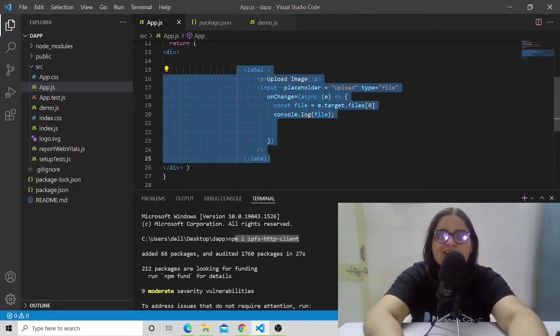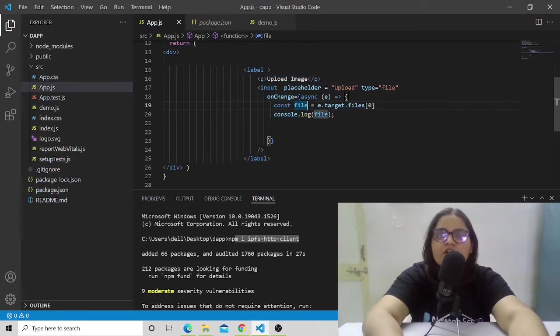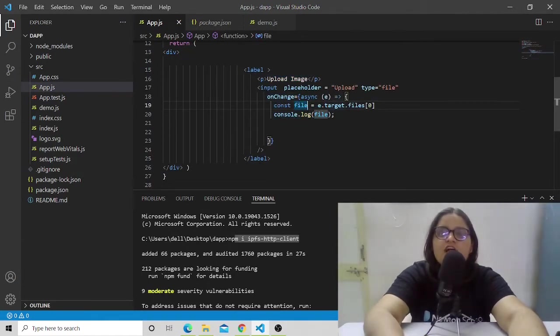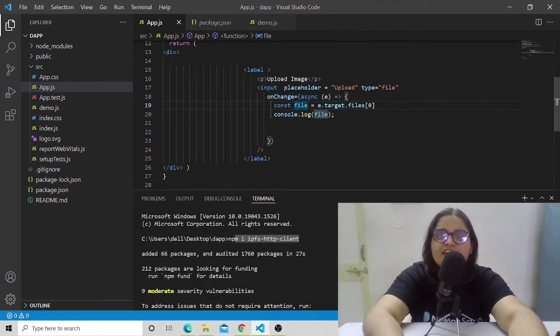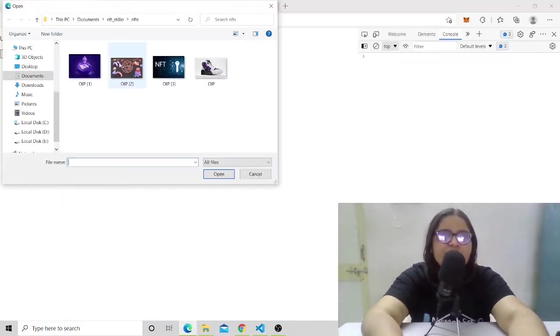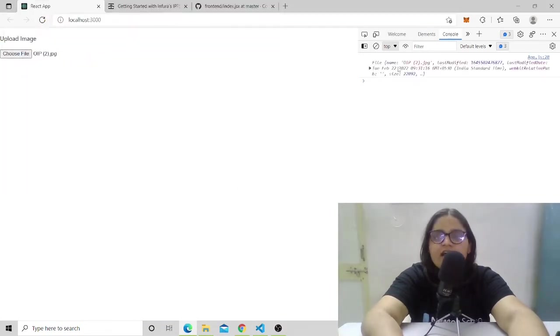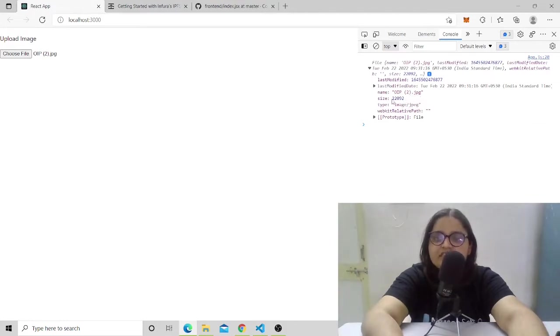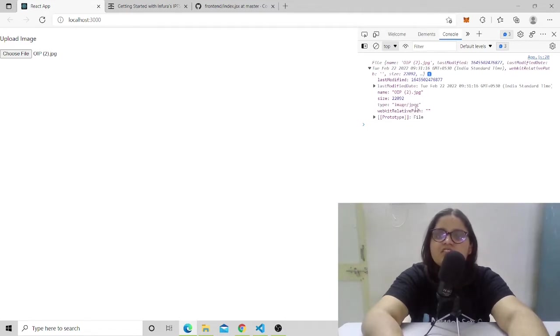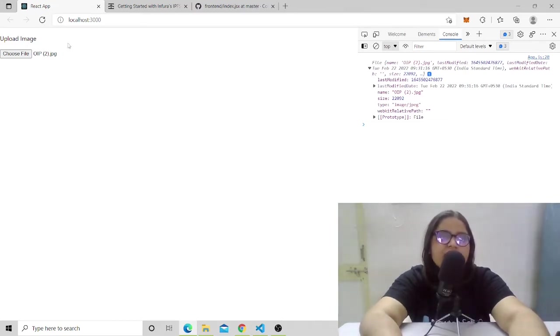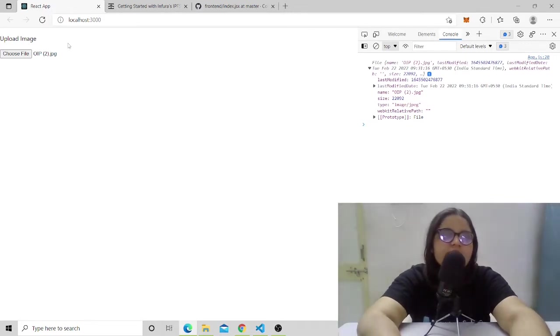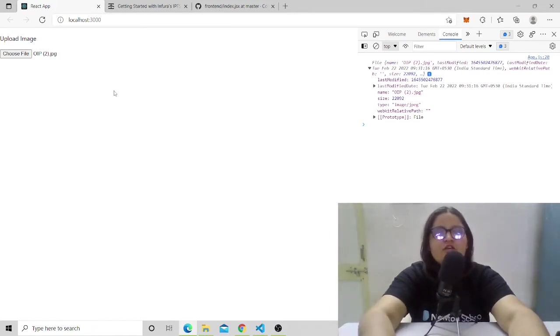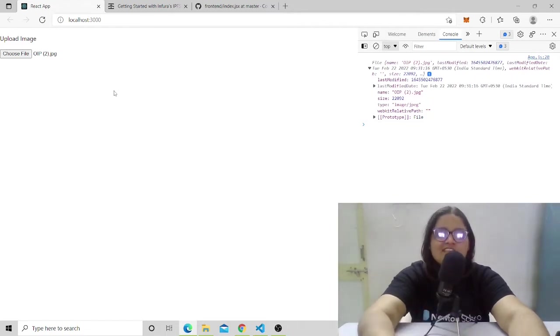After creating a client, you can see this label part. This is for accepting images from our local storage, and this file is the constant where we've stored the image. Let's see a demo. Let's choose a file and select one. You can see this file name was oip2.jpg, its size was 22092, and its type is image/jpeg. This way we have a file, and this particular file helps us to get the file that we'll be storing on the decentralized network, which is IPFS.